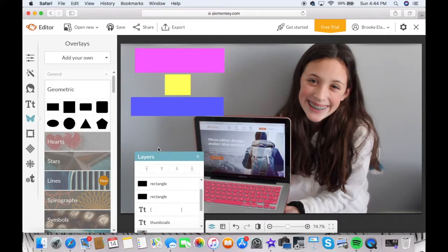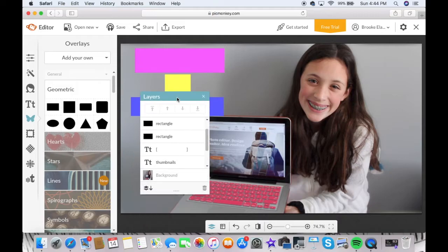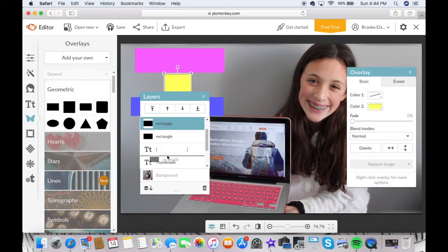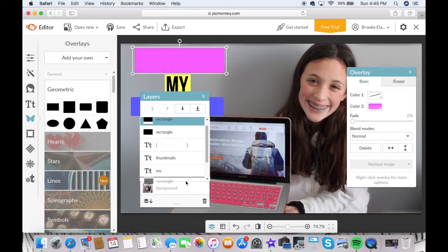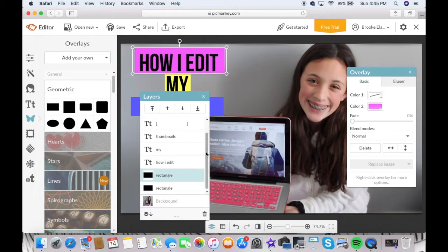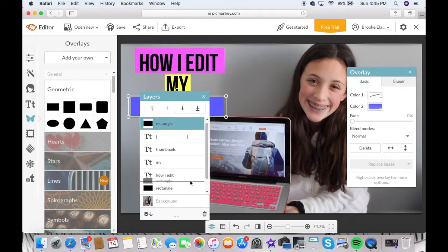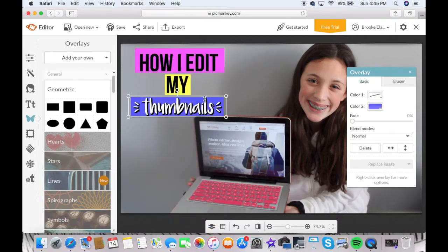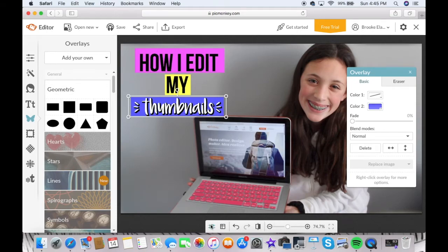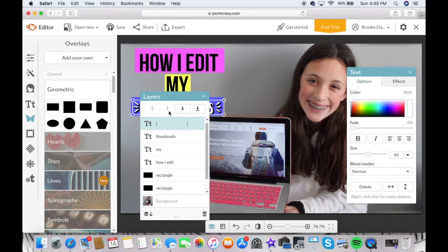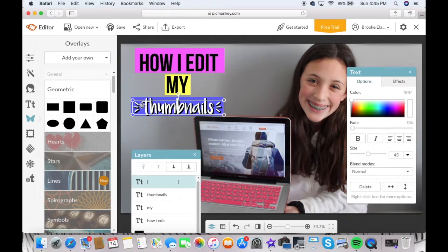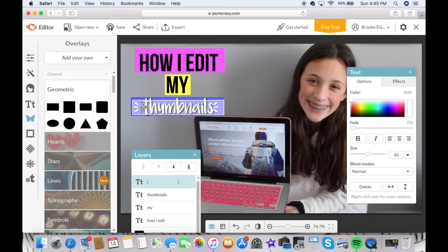Then I put the squares and the rectangles behind the text so that you can see the text obviously. And then I like to make it exactly how I want it—closer to the letters, farther away from the letters, whatever I want for that thumbnail.